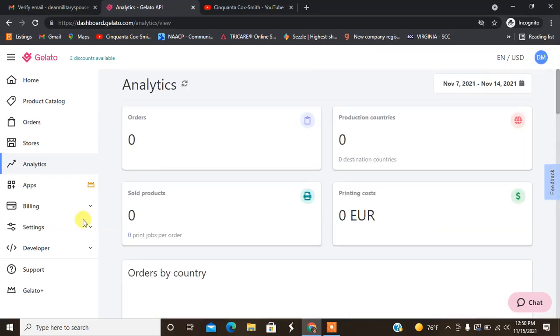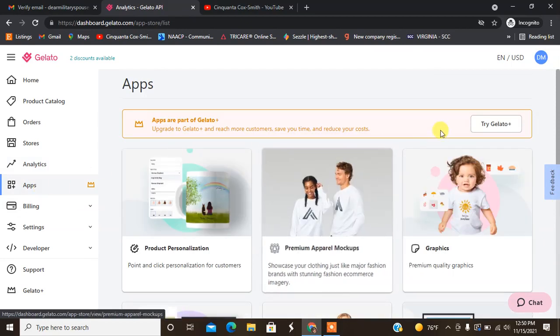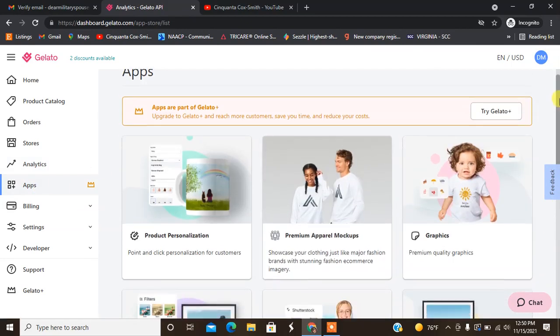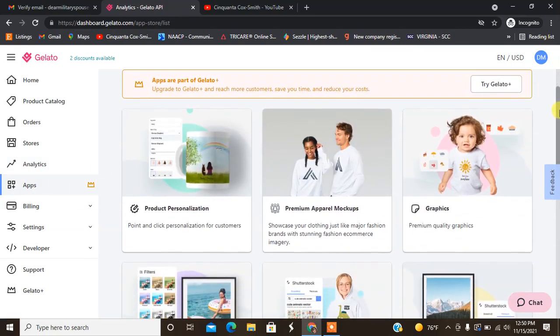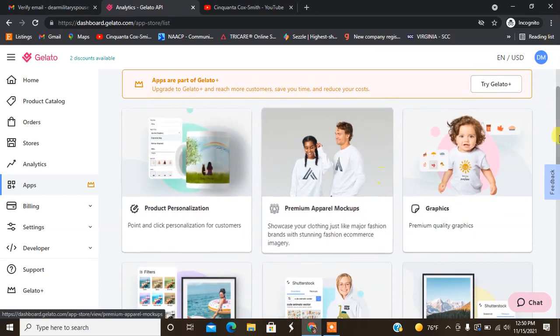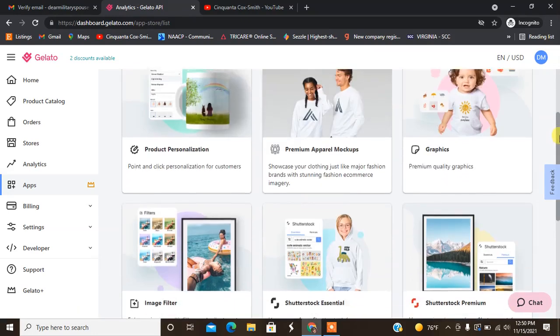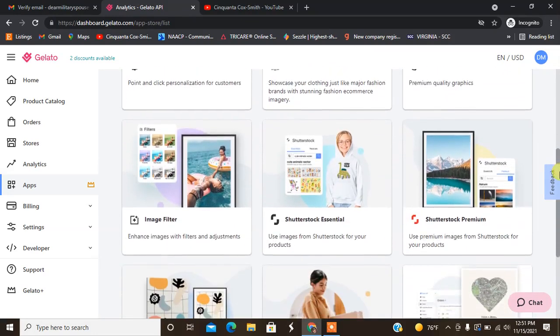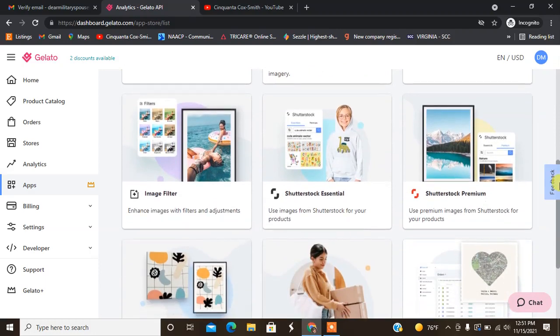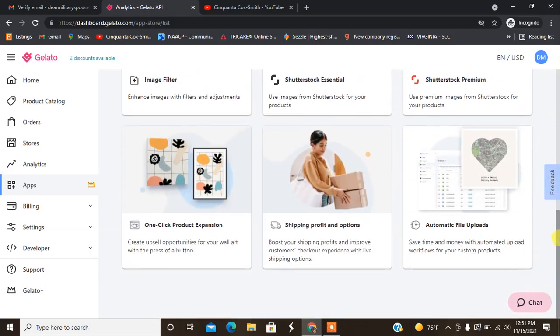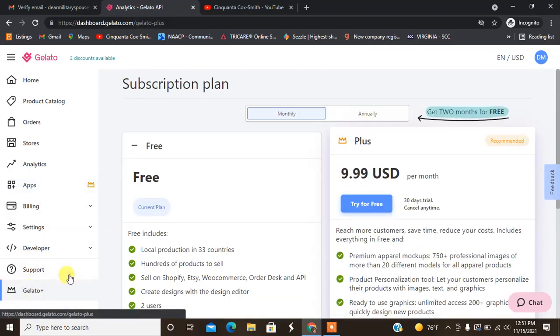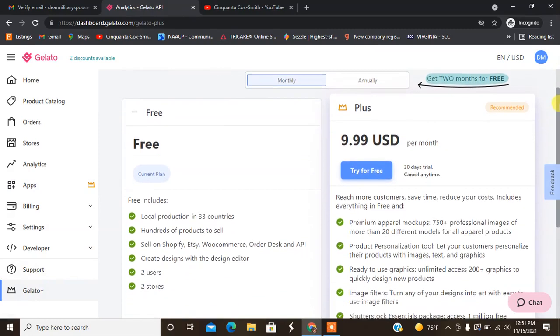They also have a tab that says apps. These are apps that you can use sort of like how Shopify has apps. You can add the app for product personalization, premium mock-ups, graphics, Shutterstock premium image filters, shipping information, and one-click expansion.